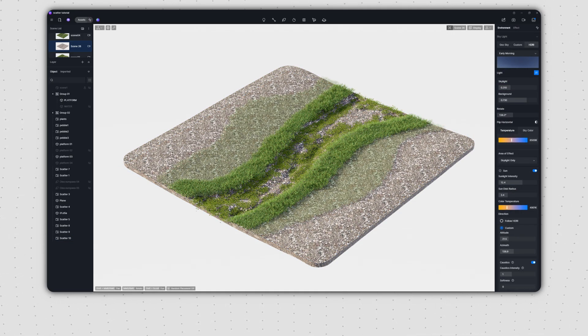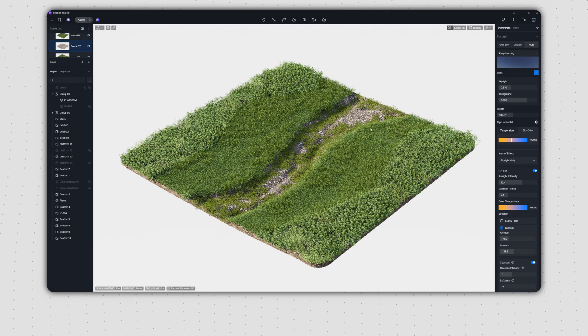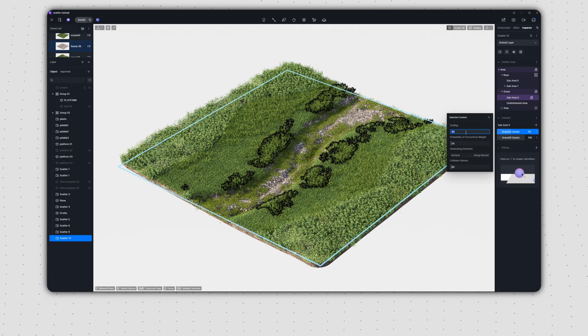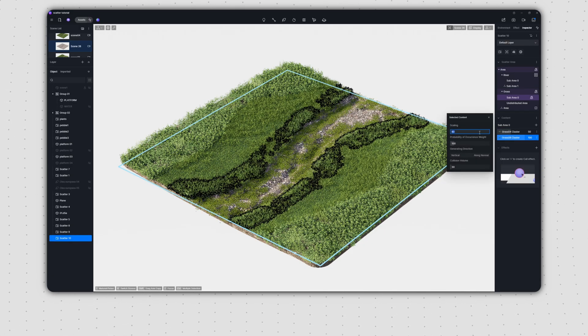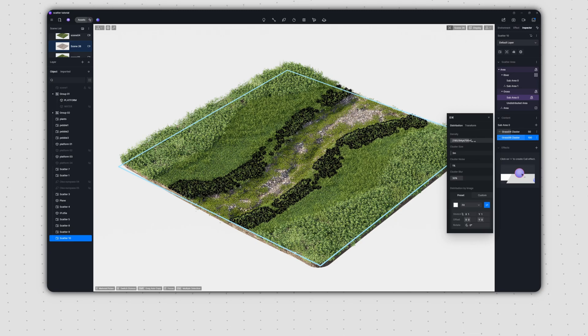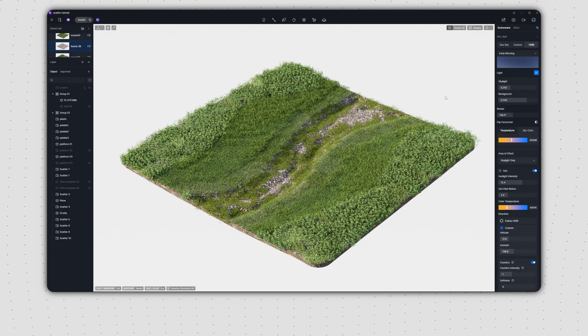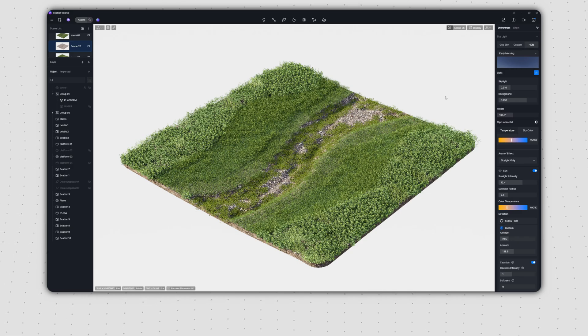We'll slightly reduce the volume of the grass within the transition zone and adjust its scatter density per unit area. This creates a layered effect, moving from small to large and sparse to dense.